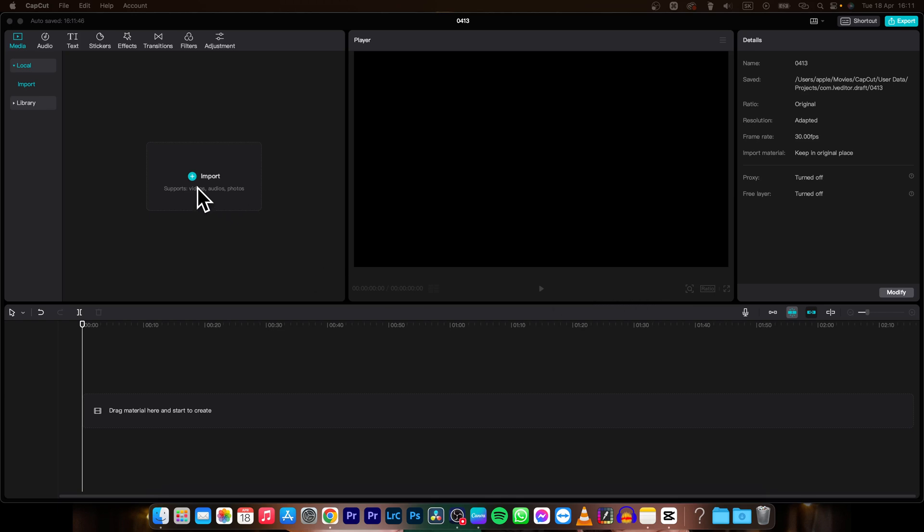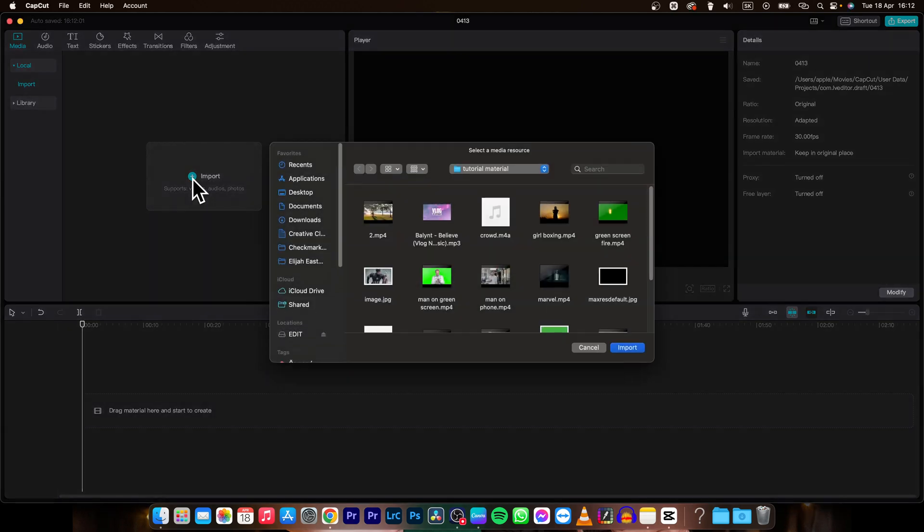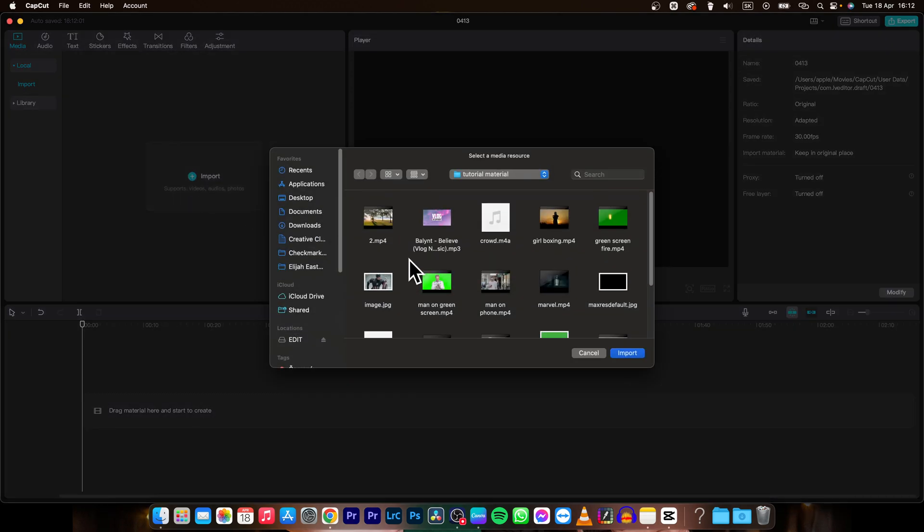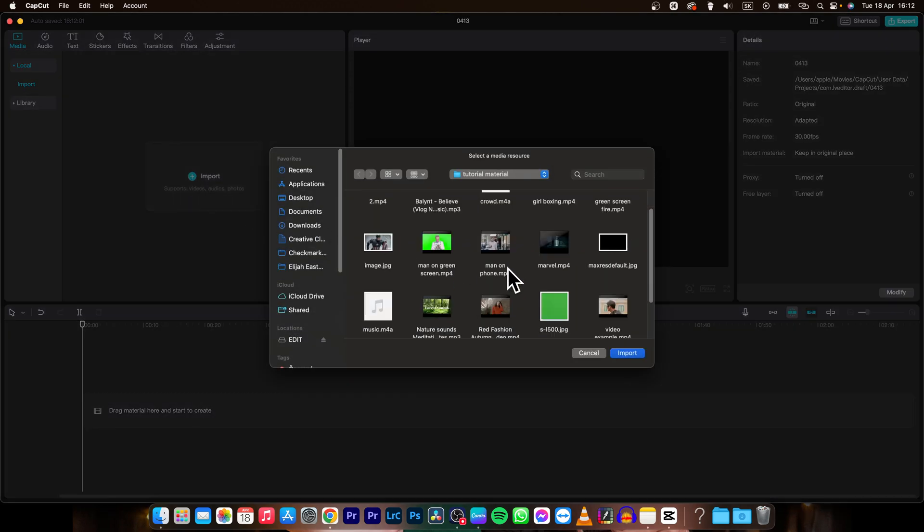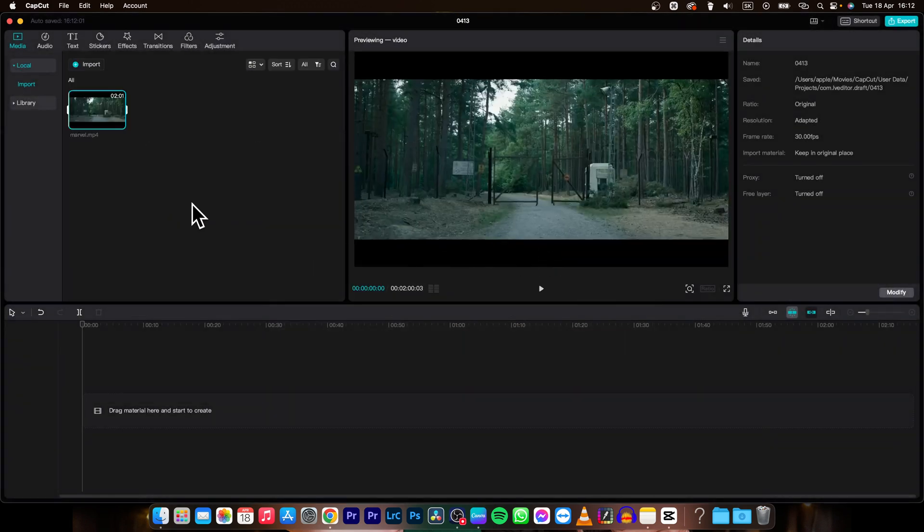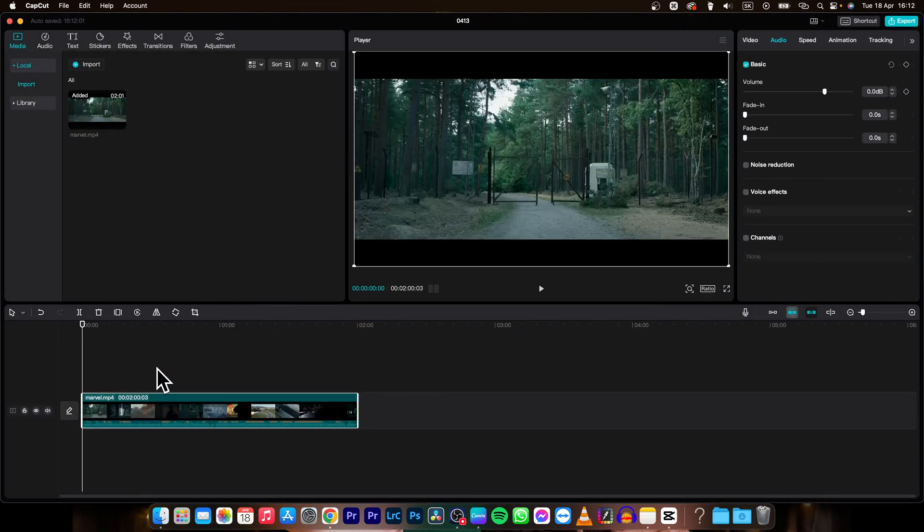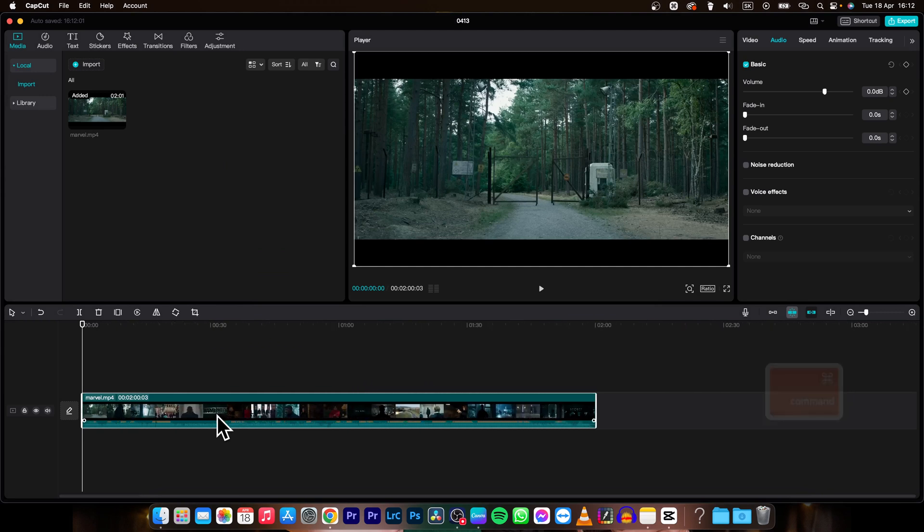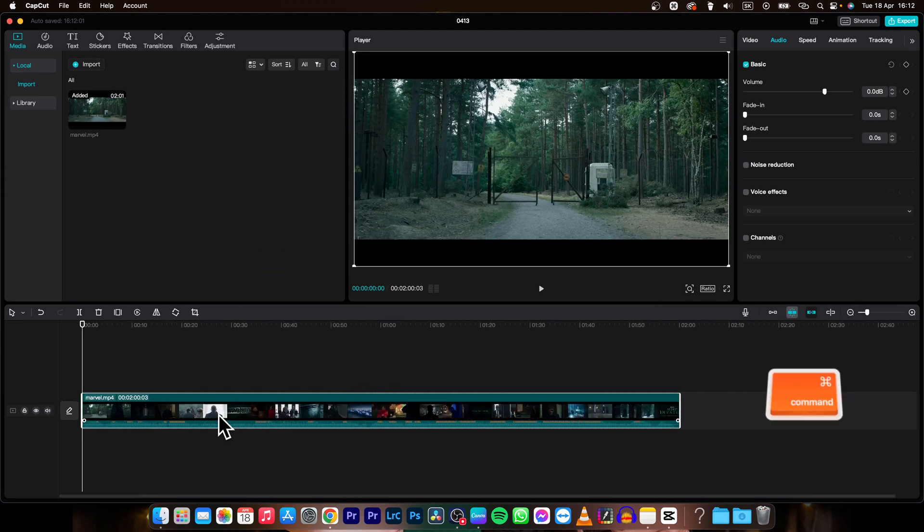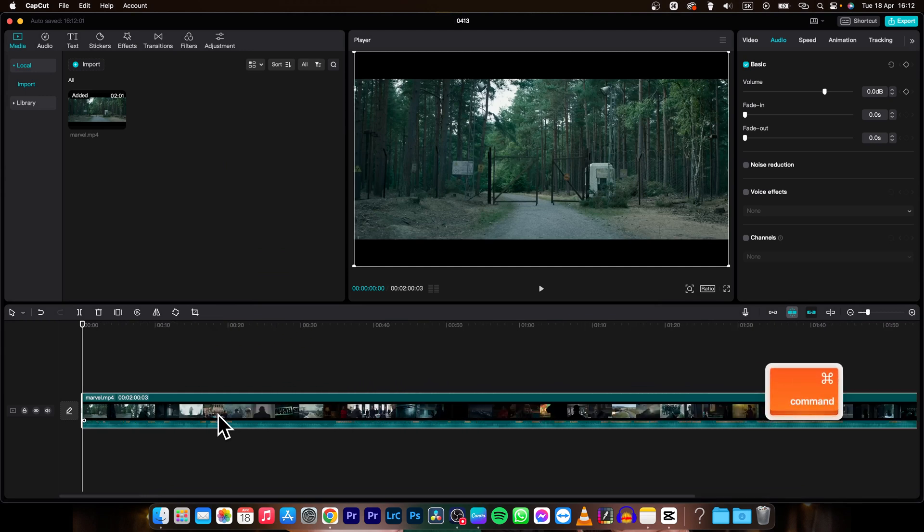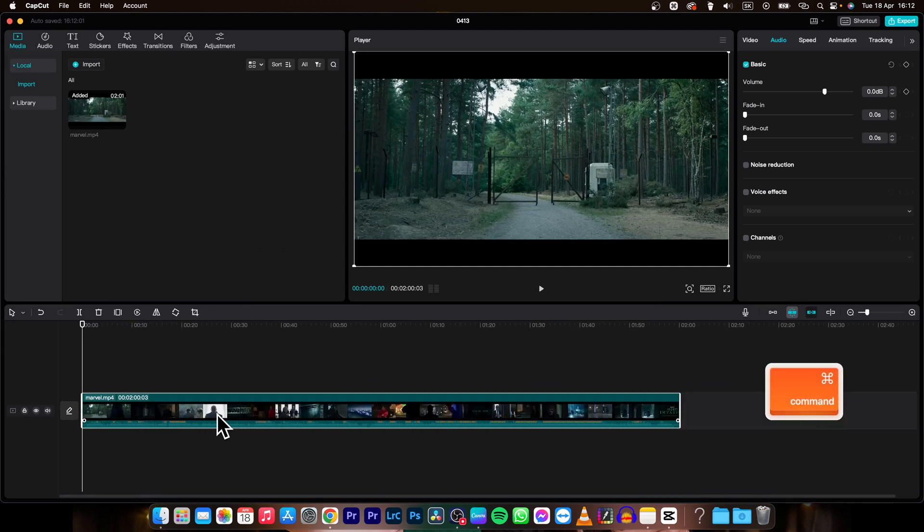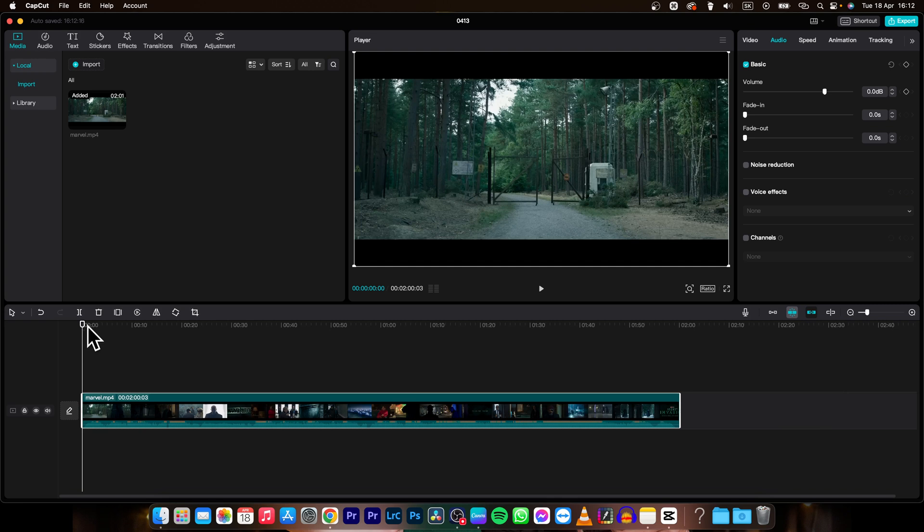First, you need to have some audio to fade. Click on import and pick your clip. In my instance, it's this one. Drag and drop it on your timeline, then you can zoom in by holding command and scrolling on your mouse.